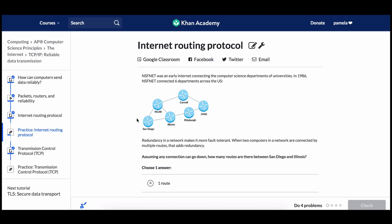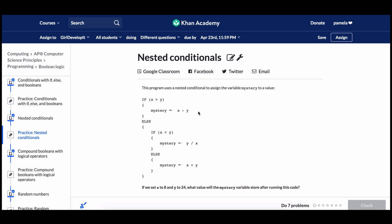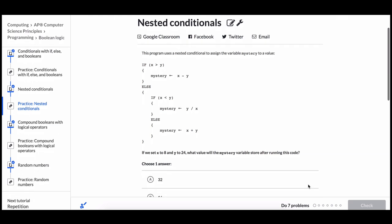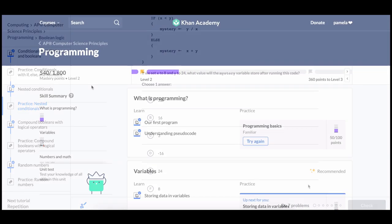They often include inline questions to help students check their understanding before they get to the exercise. The exercise questions are inspired by the questions on the AP CSP practice exams, and the majority are multiple choice. The exercise questions in the programming unit are all written in the pseudocode of the AP CSP exam, so our questions give students an opportunity to translate their programming skills into the exam pseudocode.